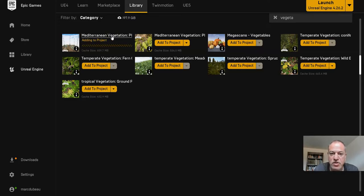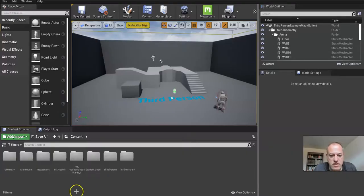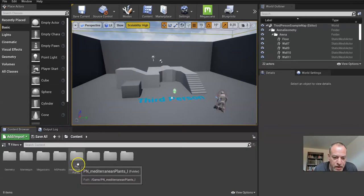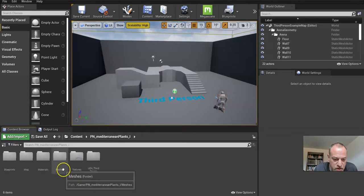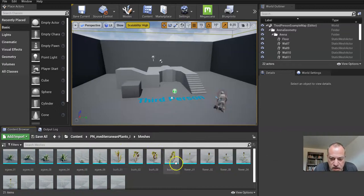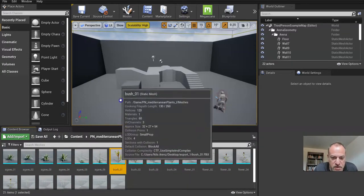As you can see, I reopened my project and here's the folder. Under Meshes, I can just click and drag some of these things just to double-check them. I just want to have a quick peek and see what they look like.